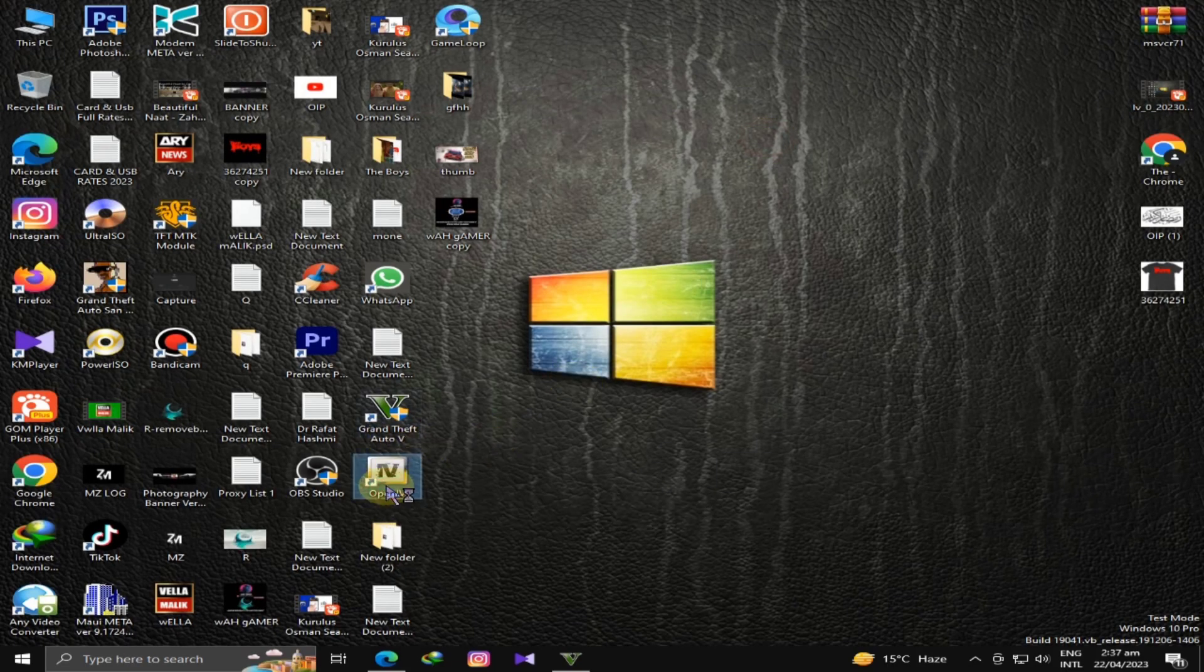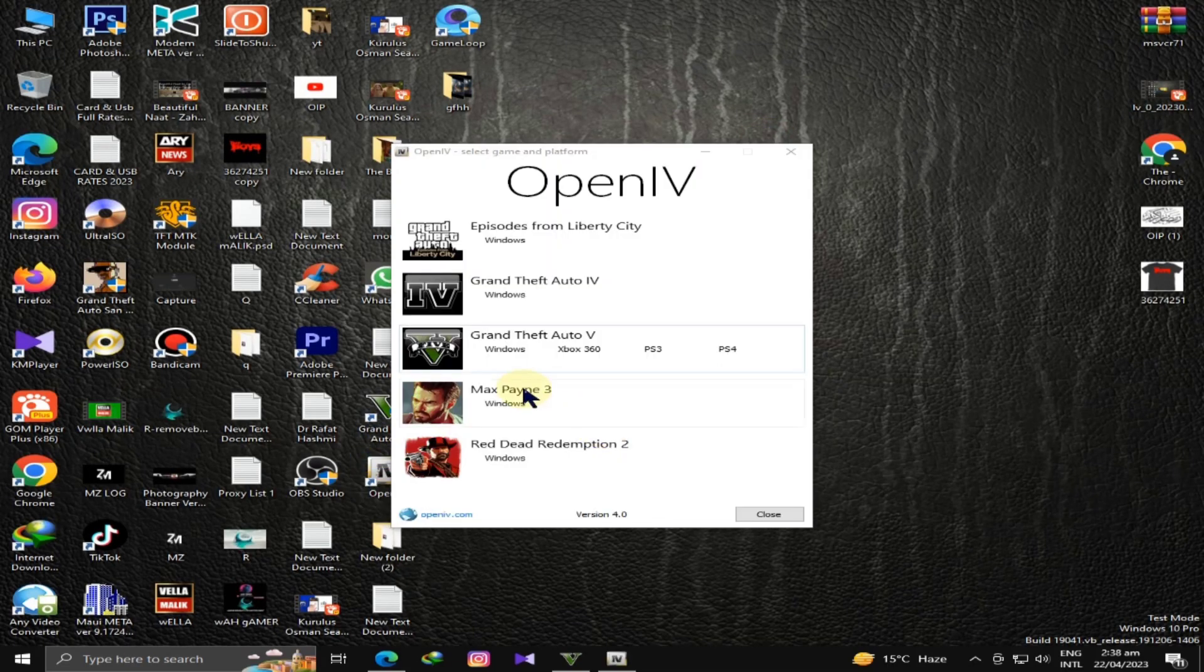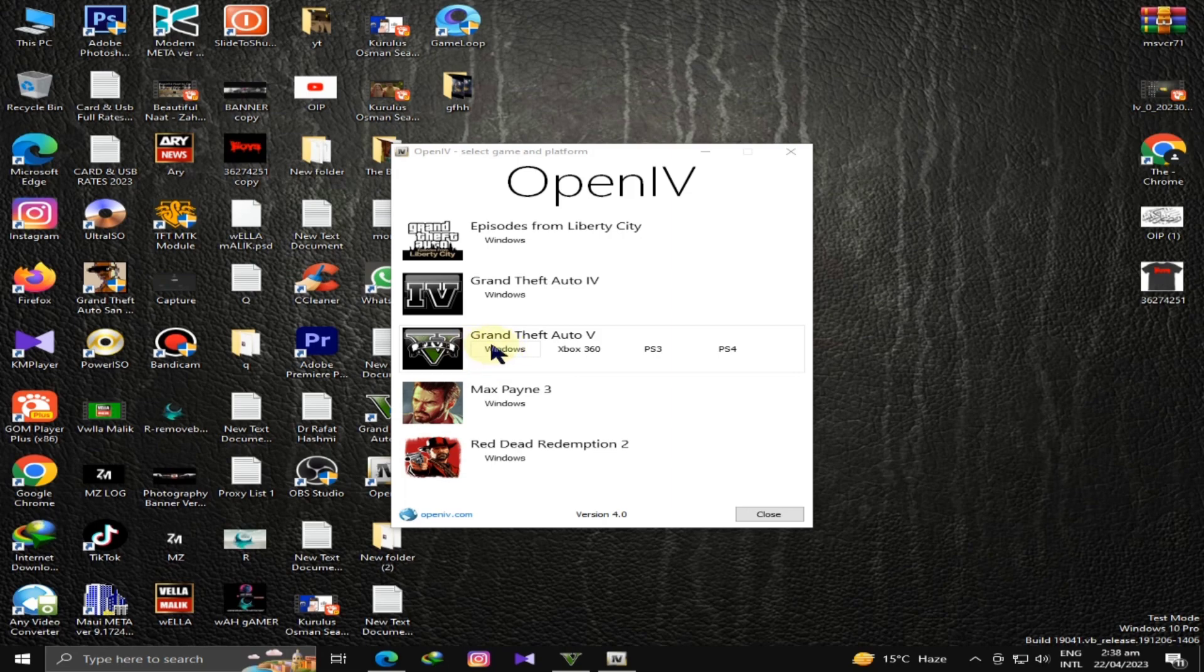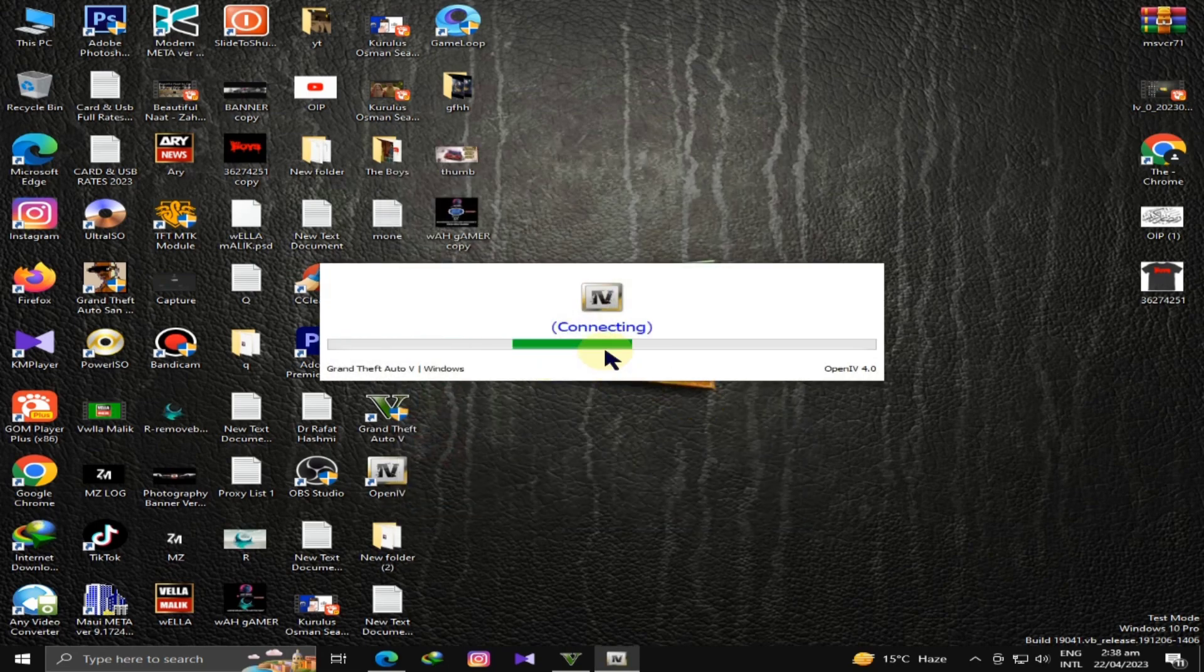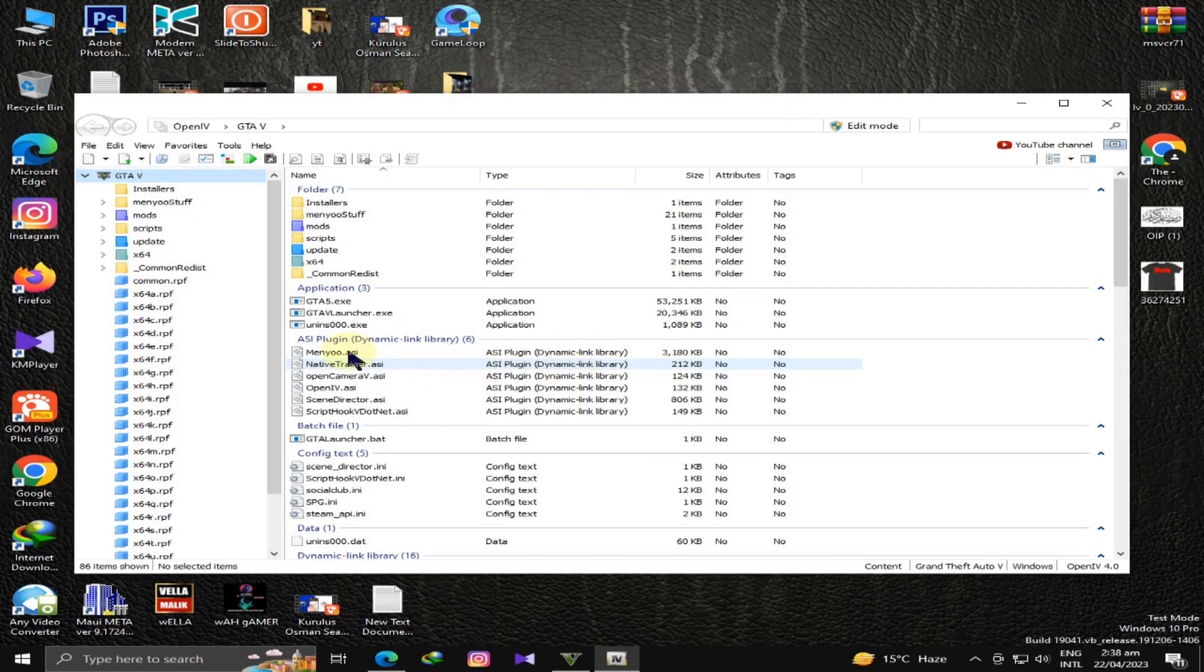Now, I am going to open it in OpenIV. We will select GTA 5 on Windows, connect it with the game data and then it will open.